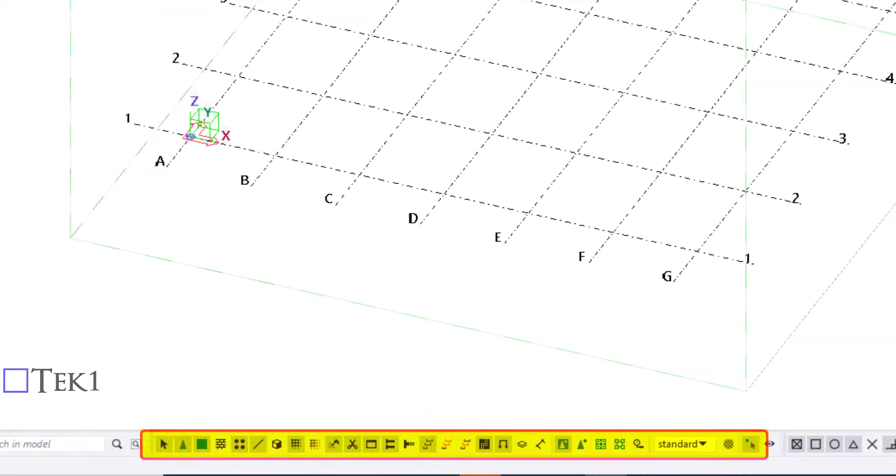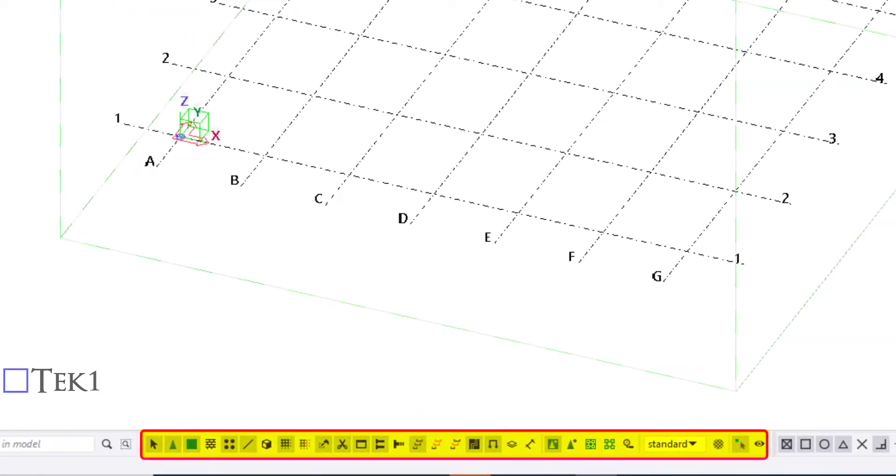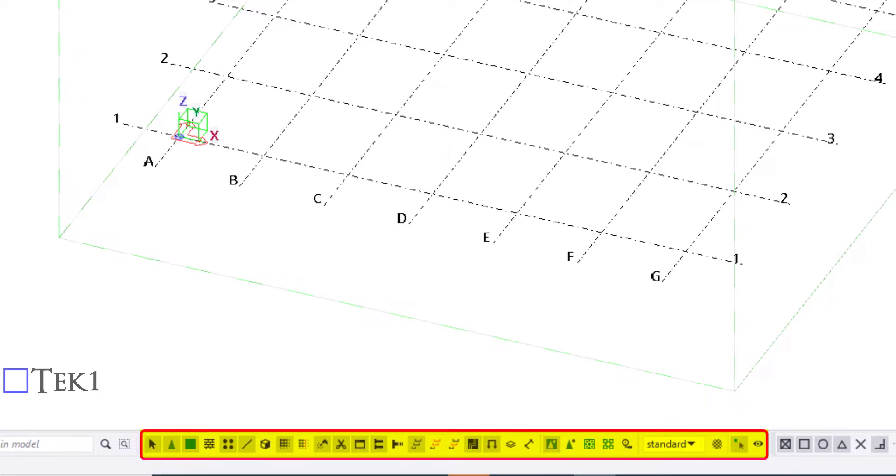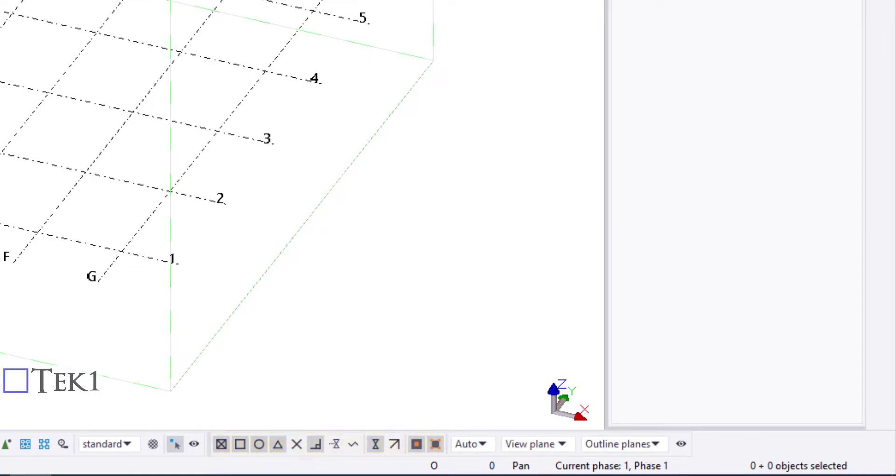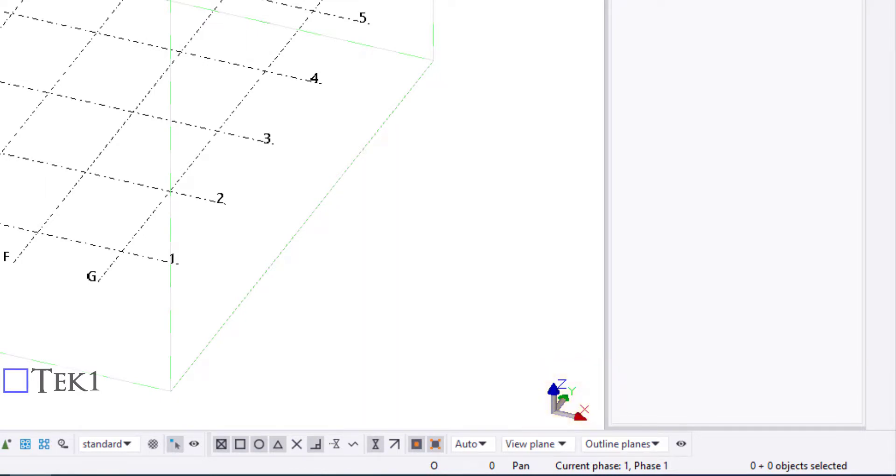The Selection switches control which objects you can select. The Snap switches control which positions you can pick when creating objects. The coordinate symbol with the three axes X, Y, and Z represents the local coordinate system. It also indicates the direction of the model.